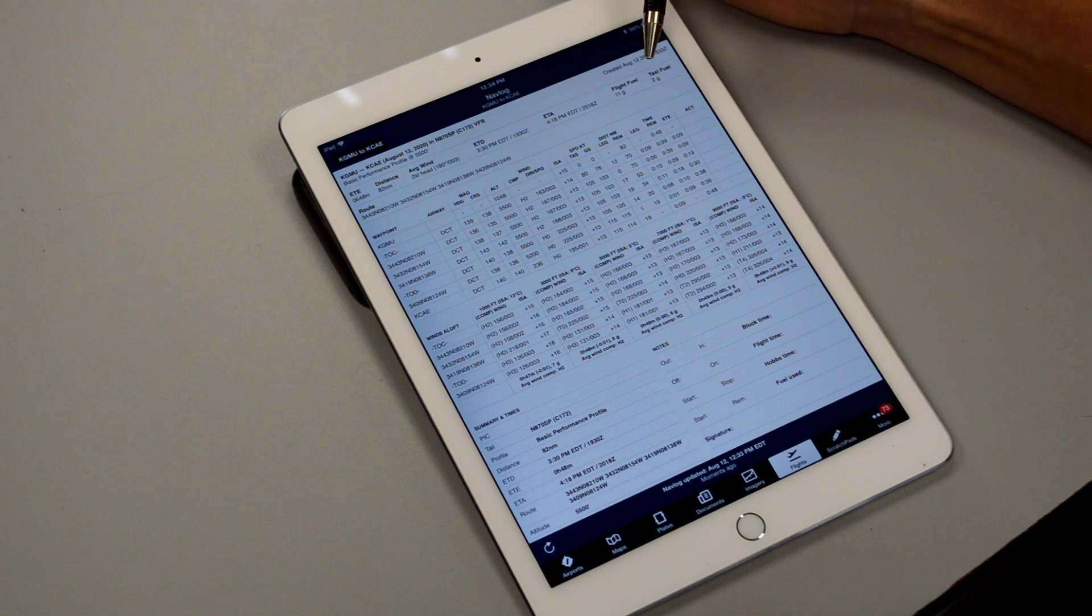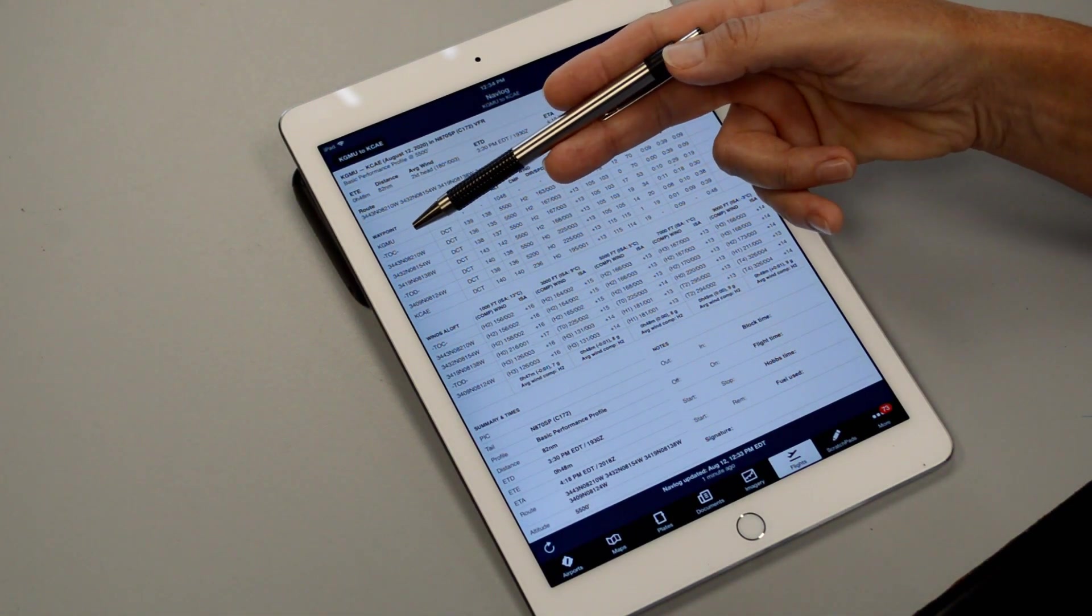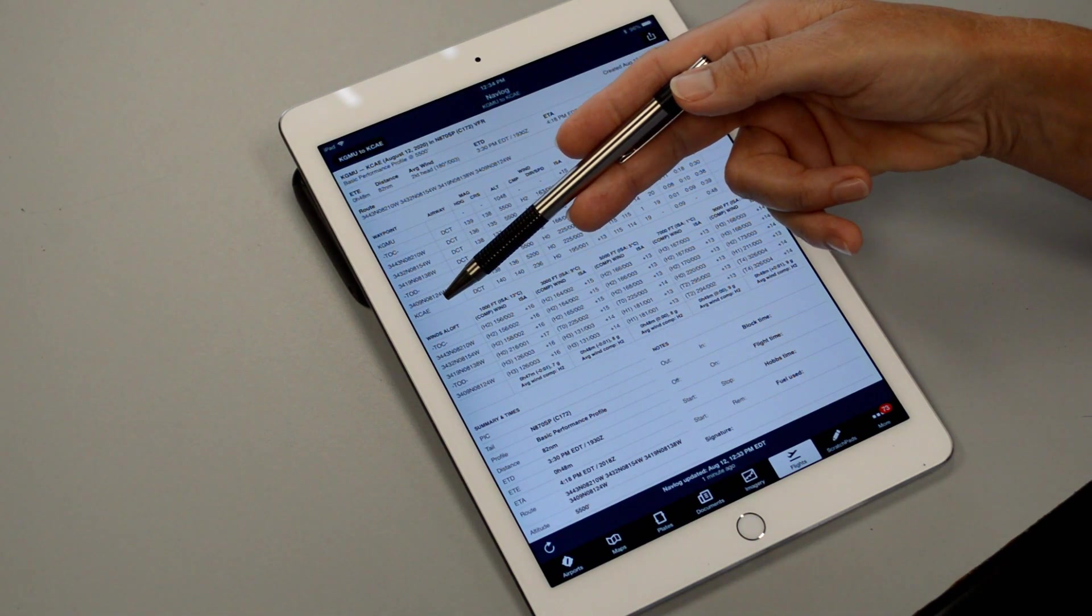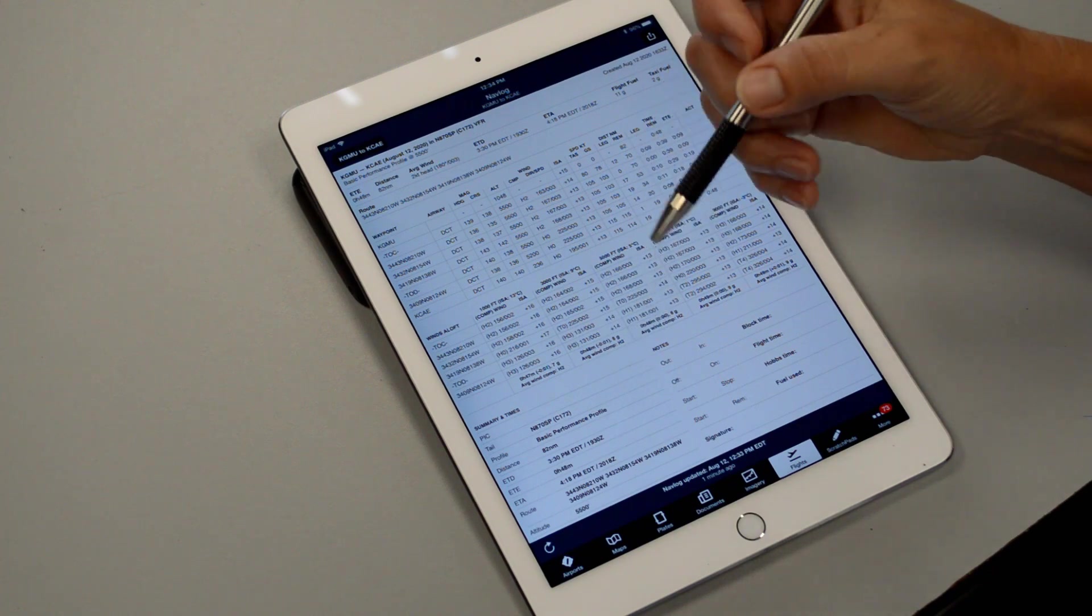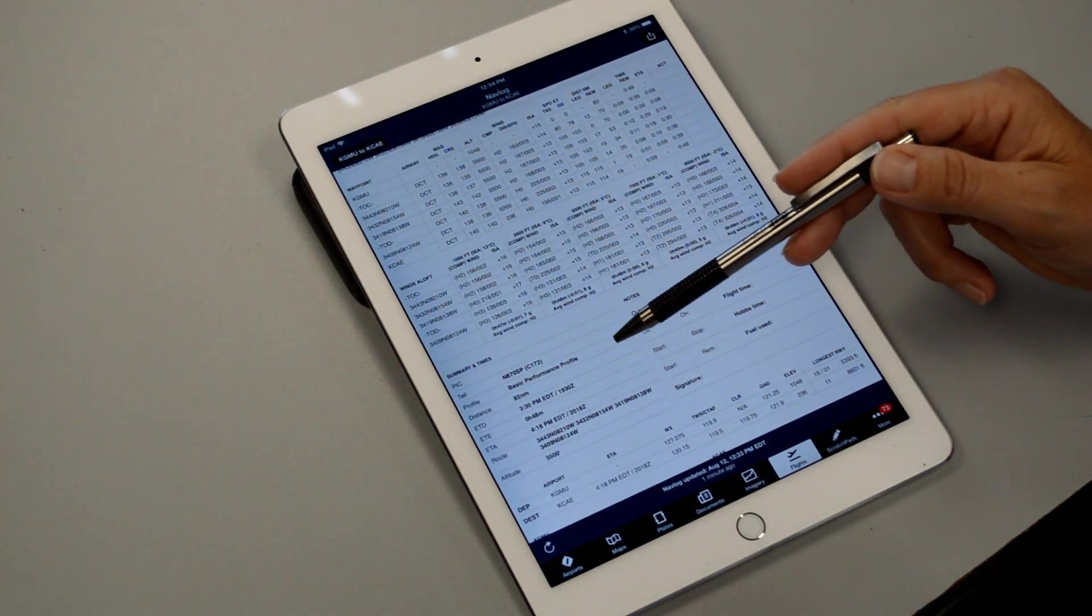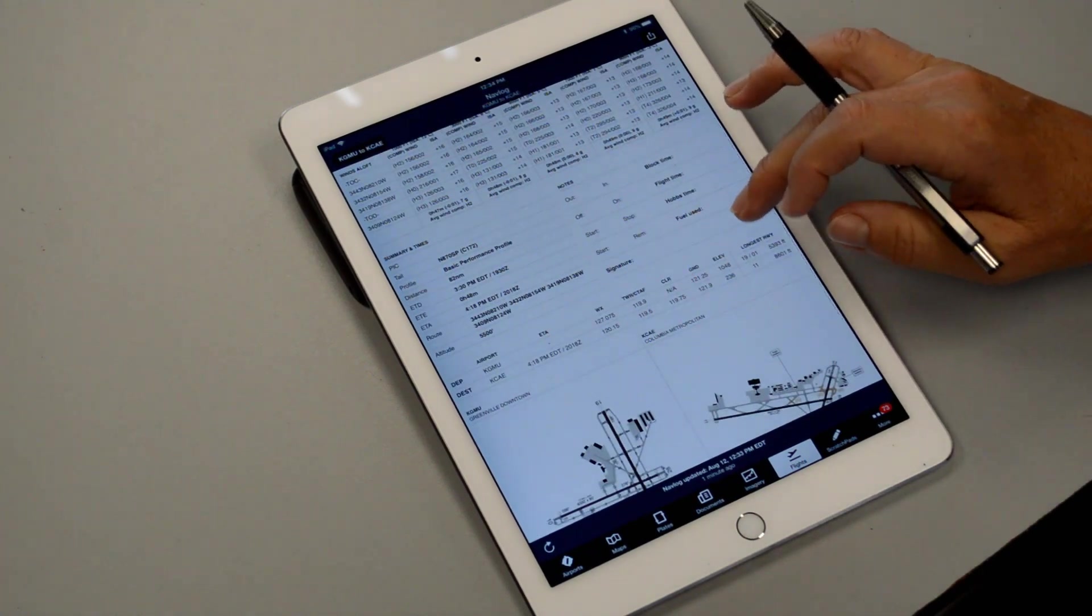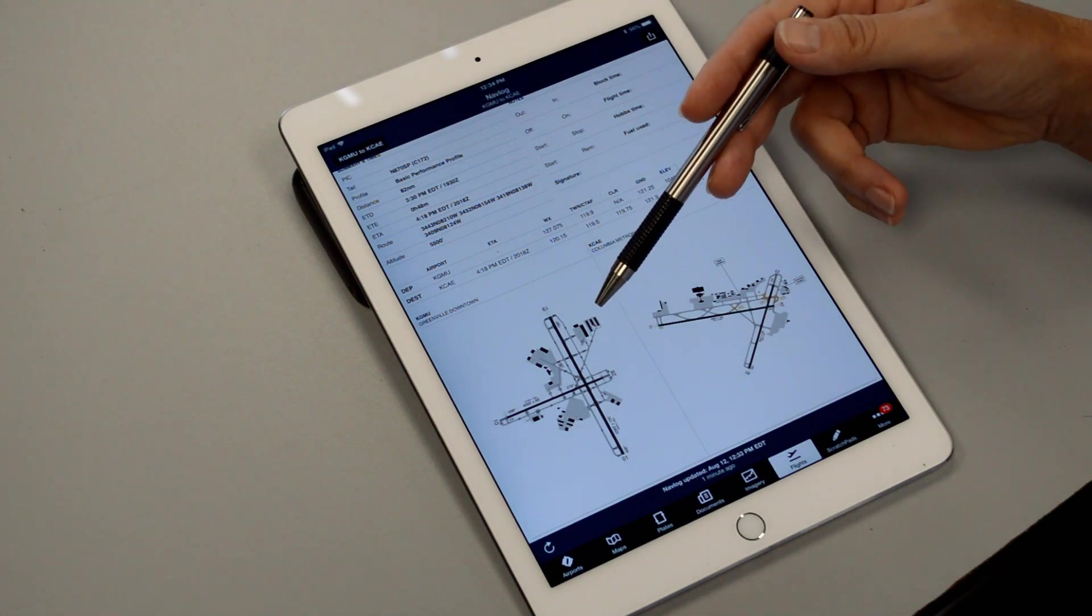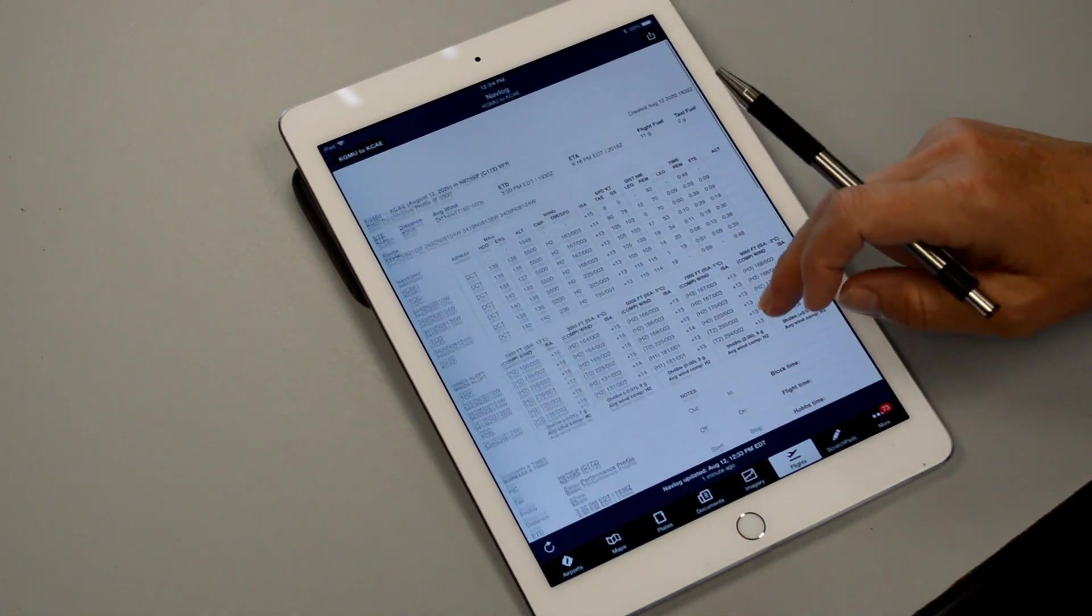Then we see all of our checkpoints are here, we have Greenville, Top of Climb, our checkpoints, Top of Descent and then down to Columbia. And then we can scroll down to the bottom at the summary and make sure everything looks correct for this particular flight and it all looks normal. If we scroll down a little further we get diagrams for both our departure and destination airport. So all of that looks good.